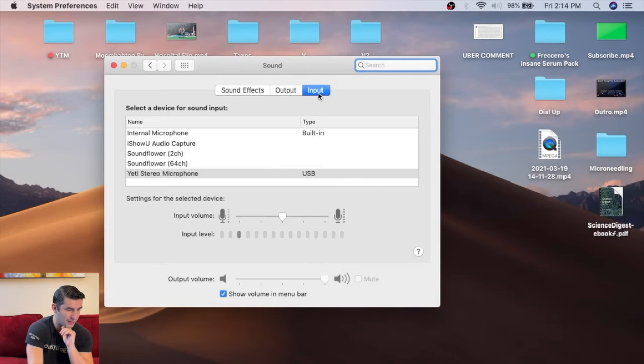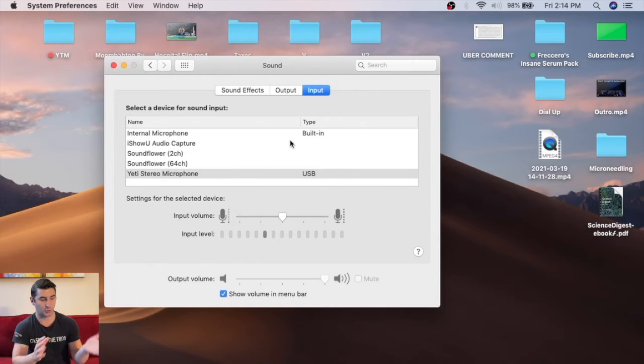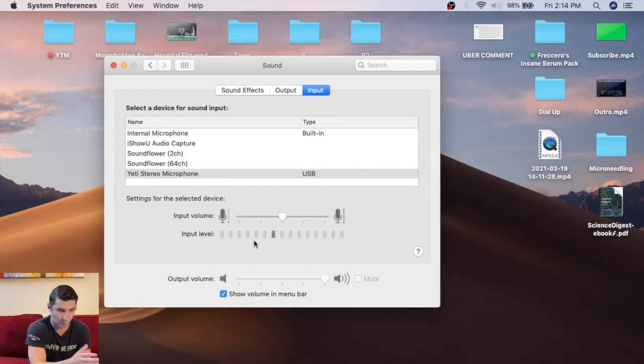Then go to Input and pick the microphone. As you can see, I'm using the Blue Yeti microphone right now, and you can see me talking and it going up and down.